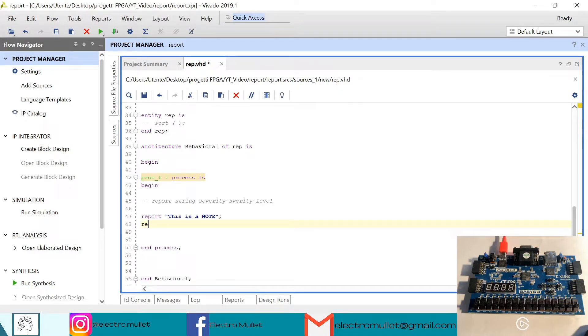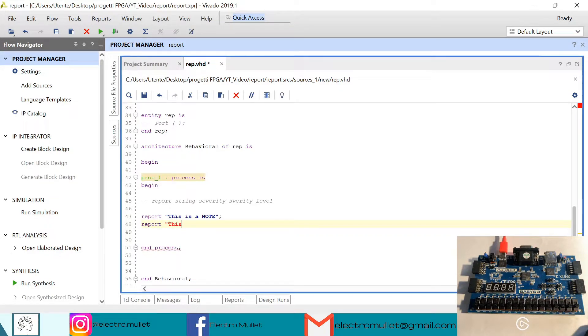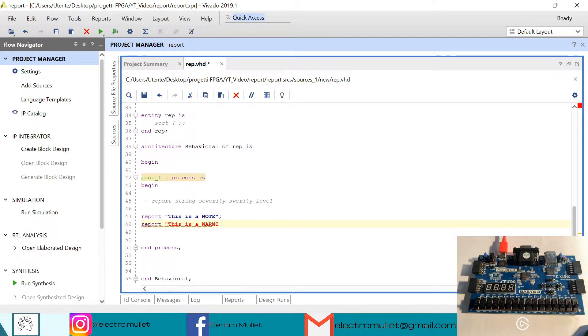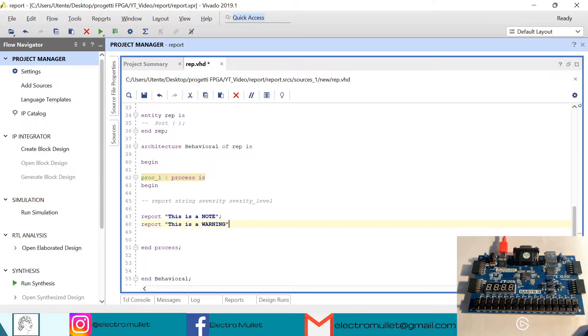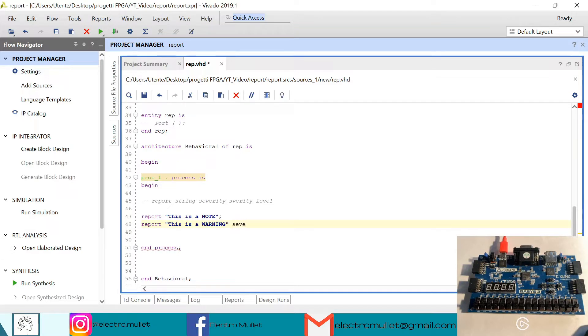Then we have report, this is a warning, severity warning.